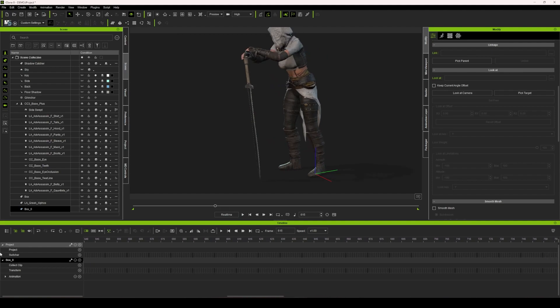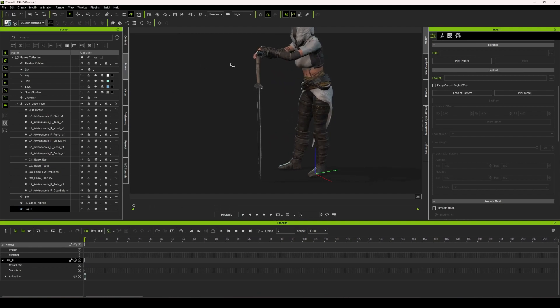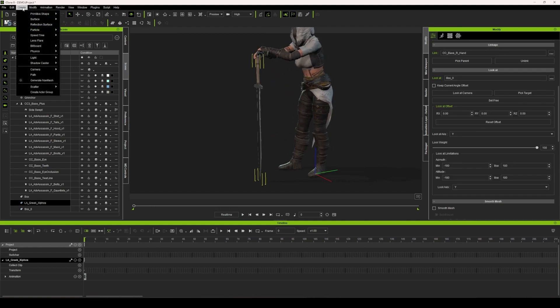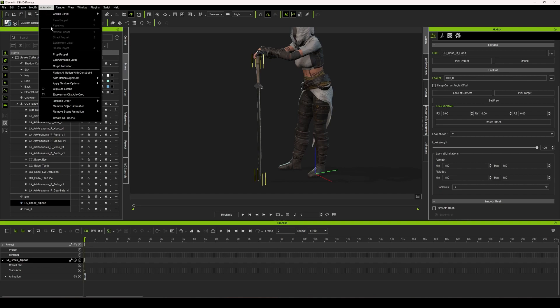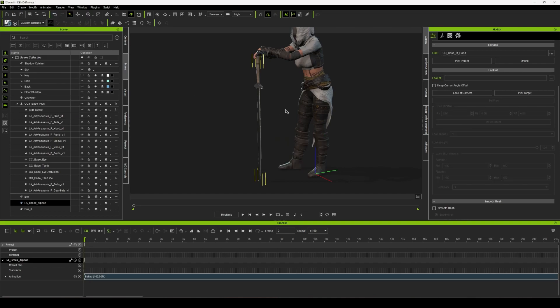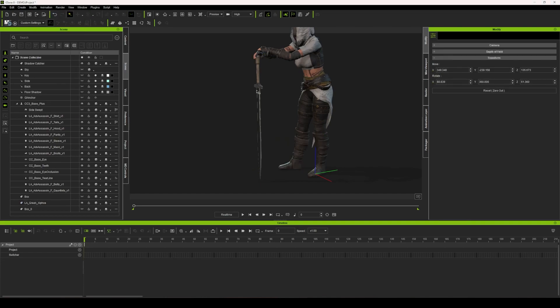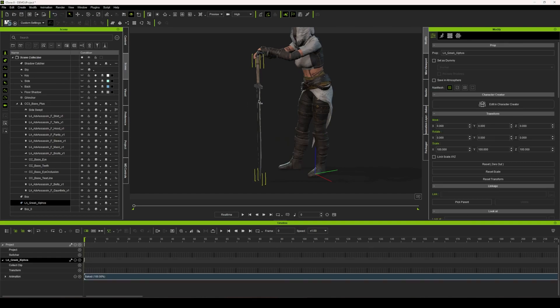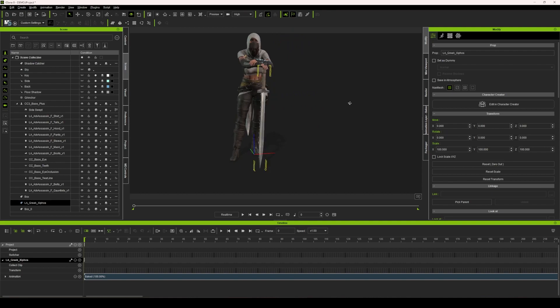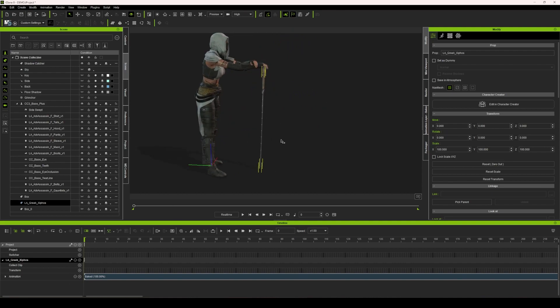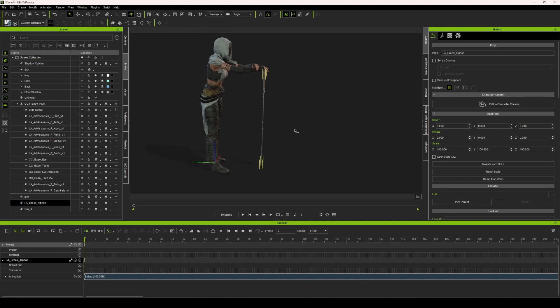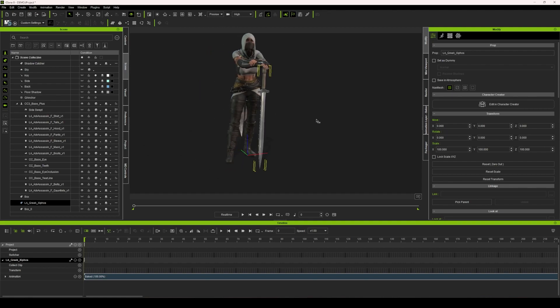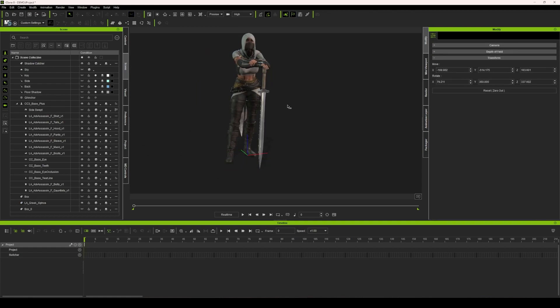Now what I like to do is I like to just bake these down typically by going up to animation and flatten all motions with constraints. So that's going to bake this sword down into having that specific animation. I find that works out very well for me because I send all my animations out to Blender for final rendering.